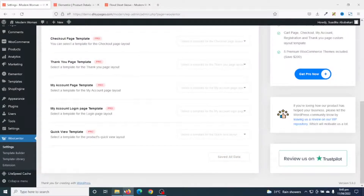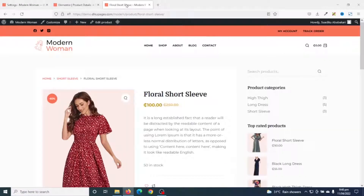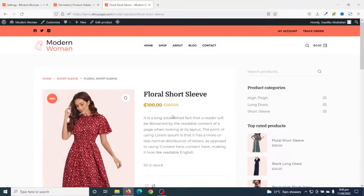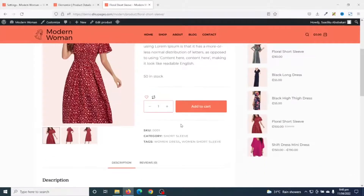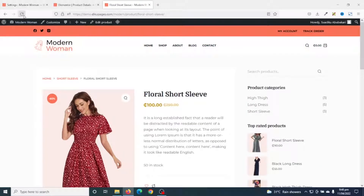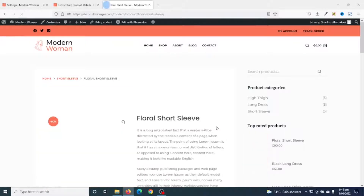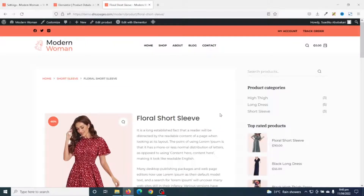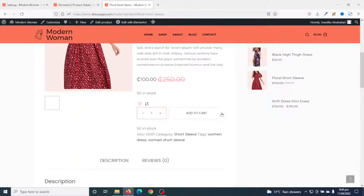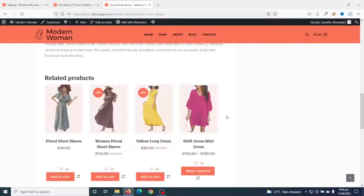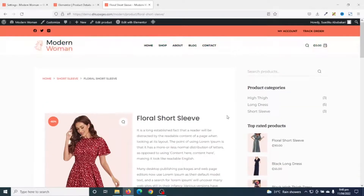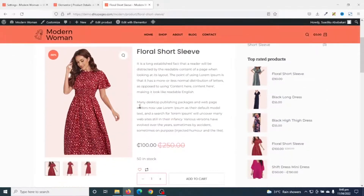It is saved. Now if I go to the front end of my website, this is how my single product page used to look like. Now if I refresh the page, this is the new look and feel. There's not much difference — the only difference I see is that the price is now below the product short description.